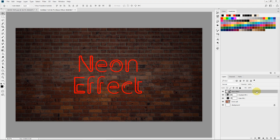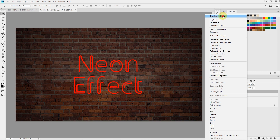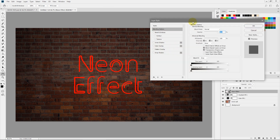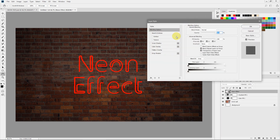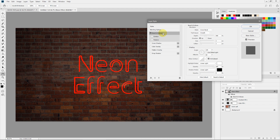Now let's add the neon effect one by one. Our objective here is to play with the layer styles and blending options and add a whole lot of drop shadow to get that nice neon glow effect. Select the text layer, right-click, and select Blending Options — the Layer Styles window will pop up. We'll play with Bevel and Emboss, Inner Shadow, Color Overlay, and add a whole lot of Drop Shadow.